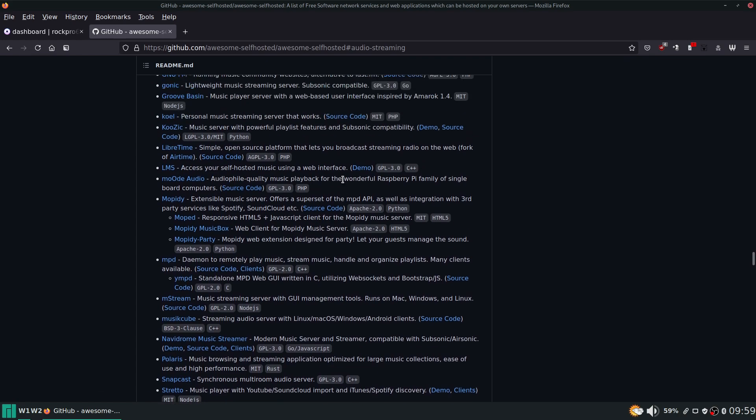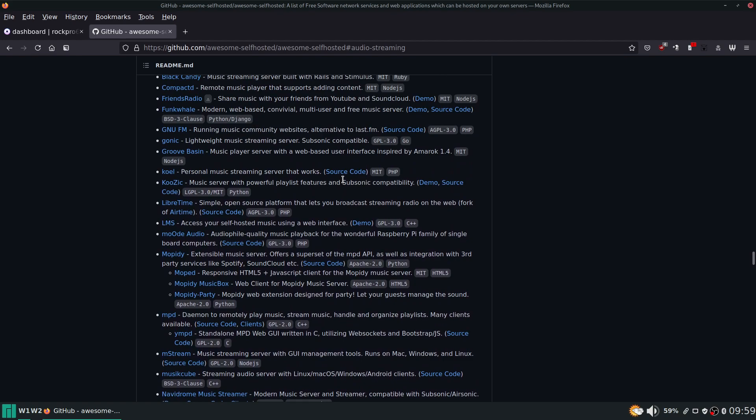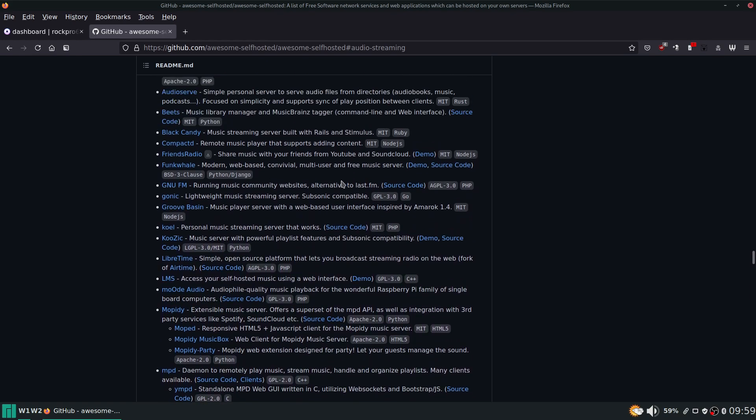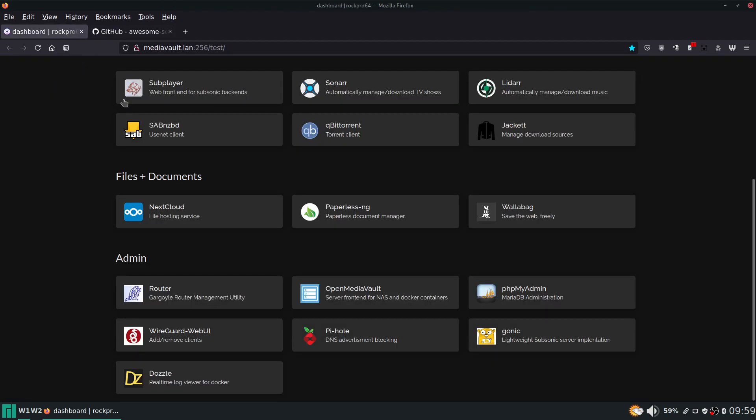But I decided to go with Gonic. That's what I'm trying now. I may switch to one of these other ones or try them out again in the future to see how they've progressed, but for now we're going with Gonic which is extremely basic.